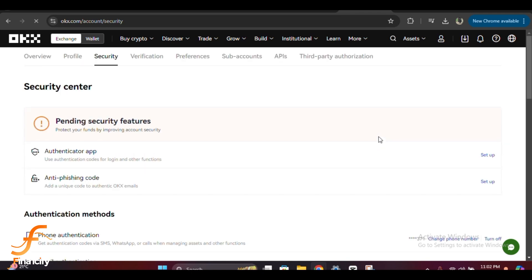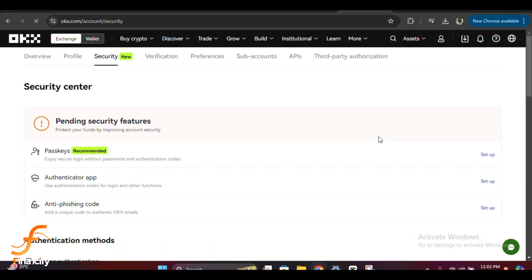Once you're in the security settings, scroll down until you see the change password option.